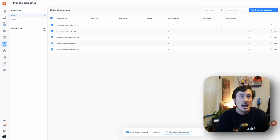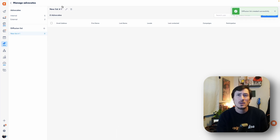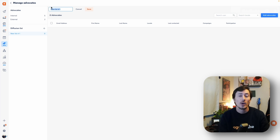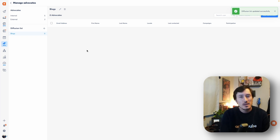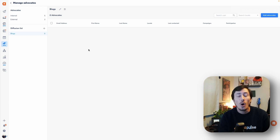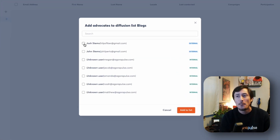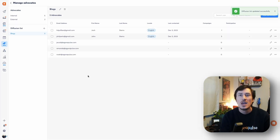Once we have advocates added in, this is where our lists can come into play. You may want to create different lists if you have different types of campaigns to send to different advocates, either internally or externally. To create a new distribution list, simply click the plus sign, name that category, and organize it by campaign — for example, a 'Blog Crew' list for all the blog content you want those individuals to share. When creating a campaign, you'll then be able to easily select this list or individually select advocates.